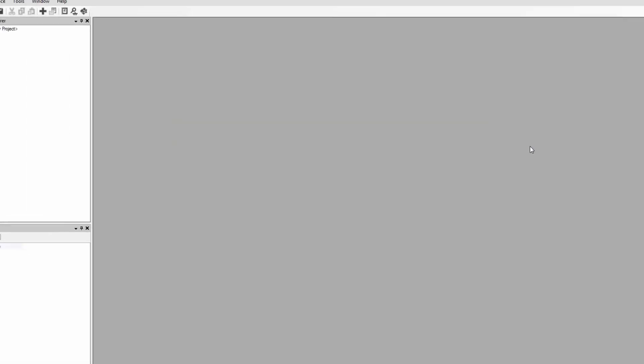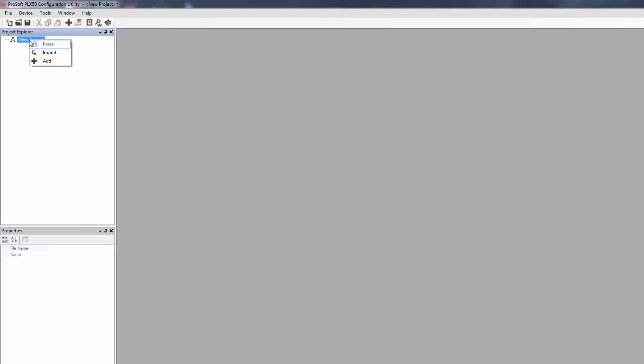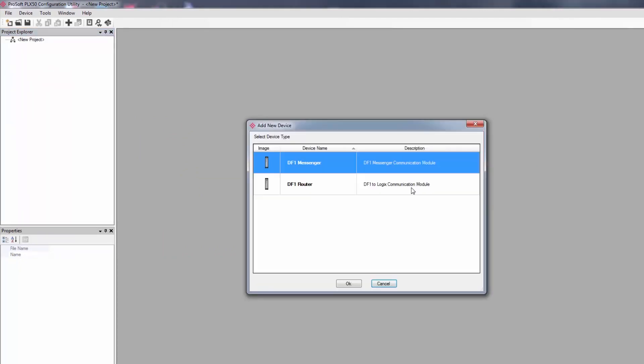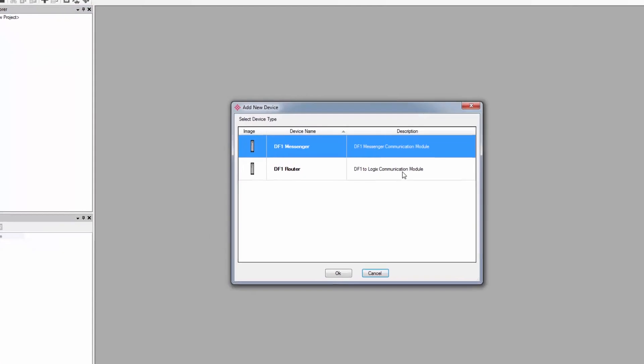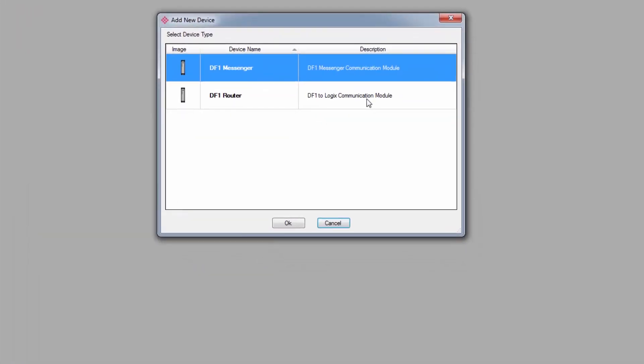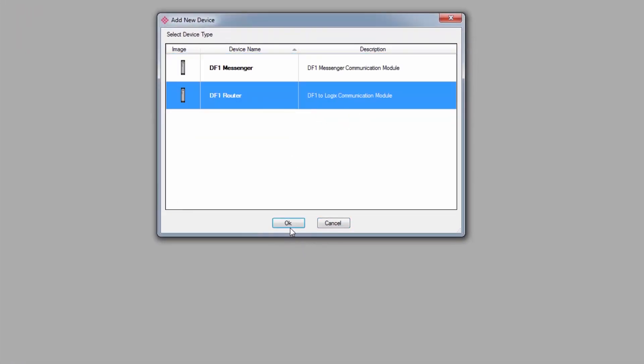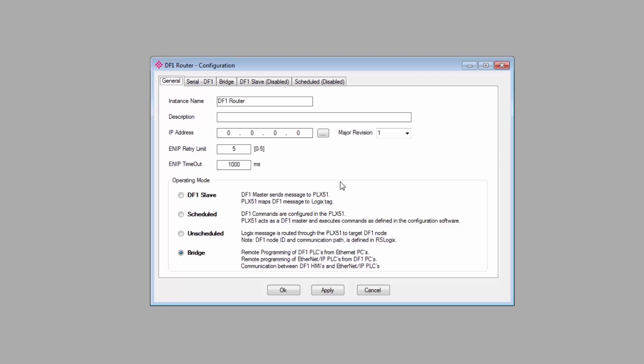Next, right-click on the New Project under the Project Explorer and select Add. On the Add New Device window, select which gateway you have. I'll select the DF1 router and click OK. We then come to the Main Configuration window. You can see that we have five tabs at the top. The General and Serial DF1 tabs encompass the basic configuration for the gateway, and the other tabs will only be enabled depending on what mode you select.